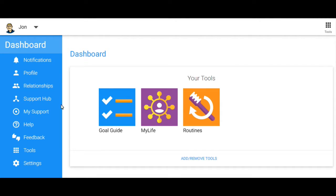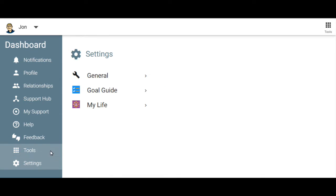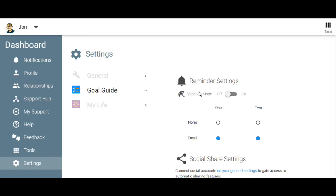Here's a quick tutorial on how to turn on vacation mode. Go to the bottom of the dashboard and click settings first of all. Go over to goal guide. Now you can turn vacation mode on or off with the click of this switch.